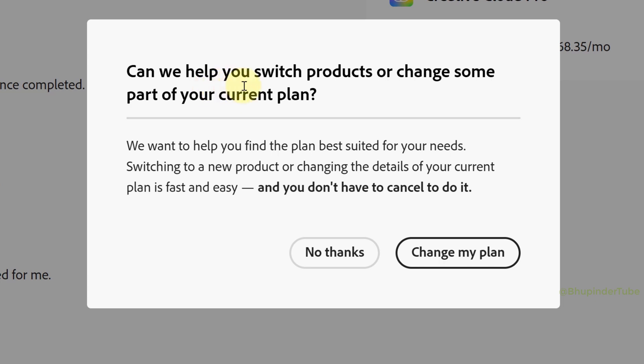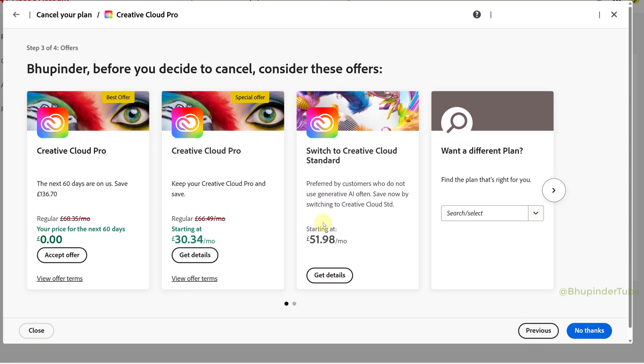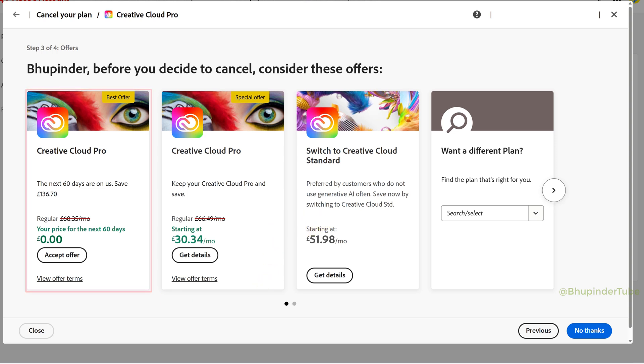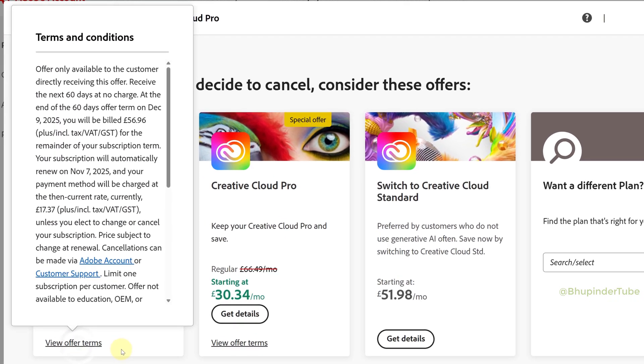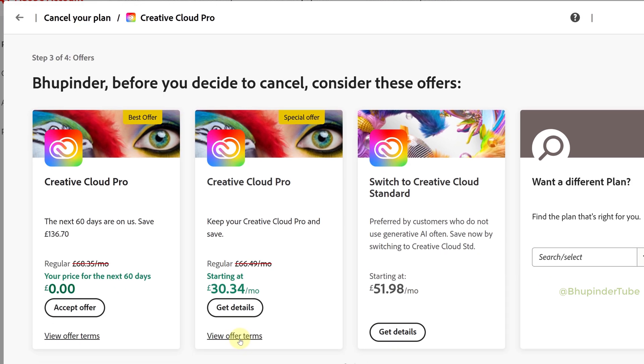It will try to persuade you not to cancel the plan by offering to change your plan. To continue to cancel, click on No Thanks. It will then give you some offers. For example, your price for the next 60 days would be zero. If you click on View Offer Terms, you'll see that to get this offer, you would need to automatically renew your annual subscription and then after 60 days pay the full amount for the remaining year.